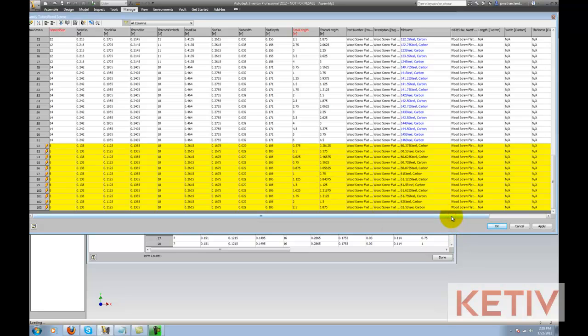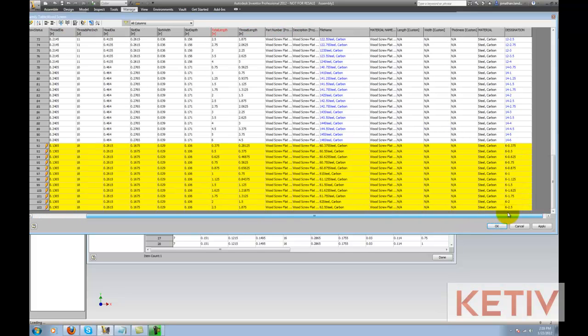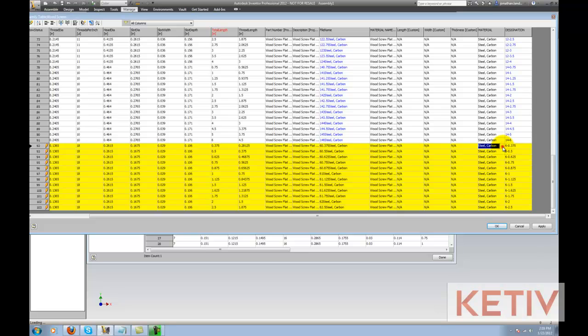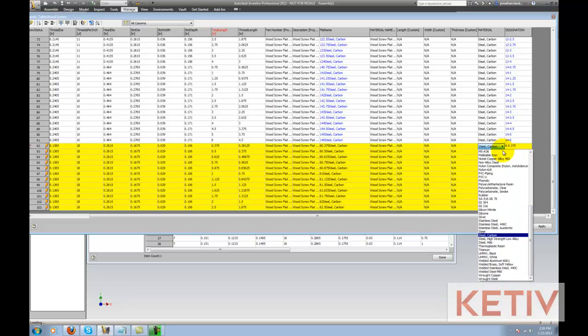The other thing I'm going to do is I'm going to change the material. So if we look, we can see the material column right here, and I'm going to change the copies from Steel to Stainless Steel.